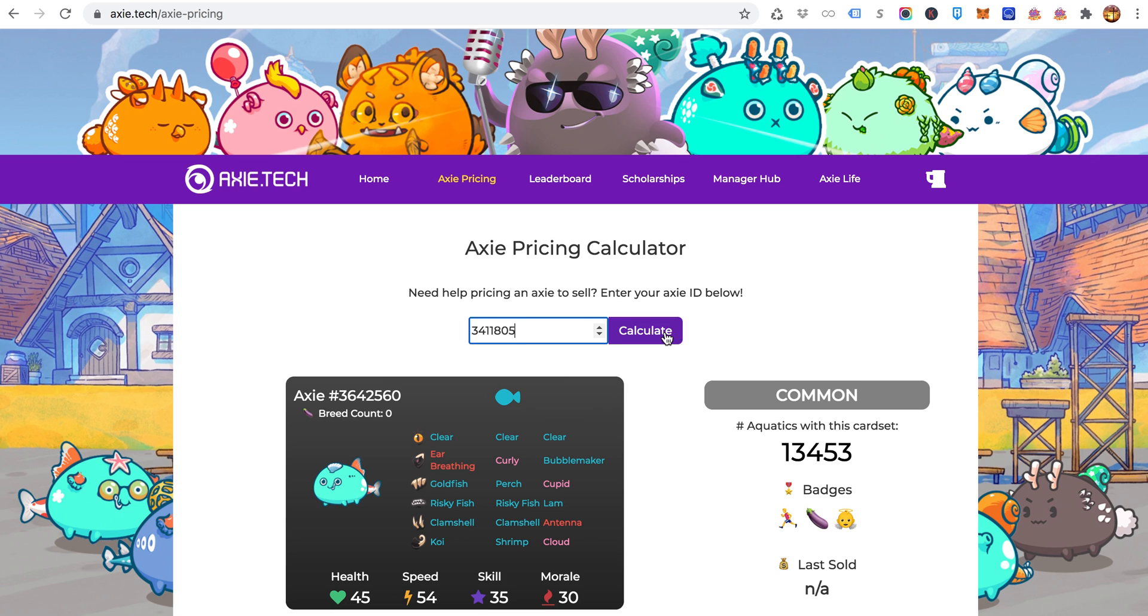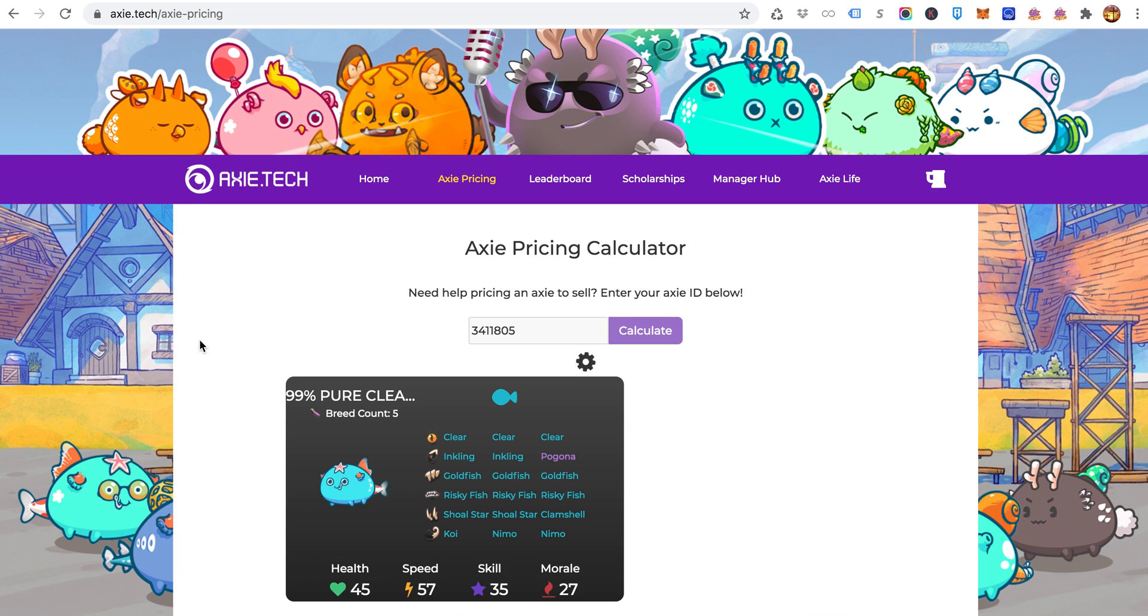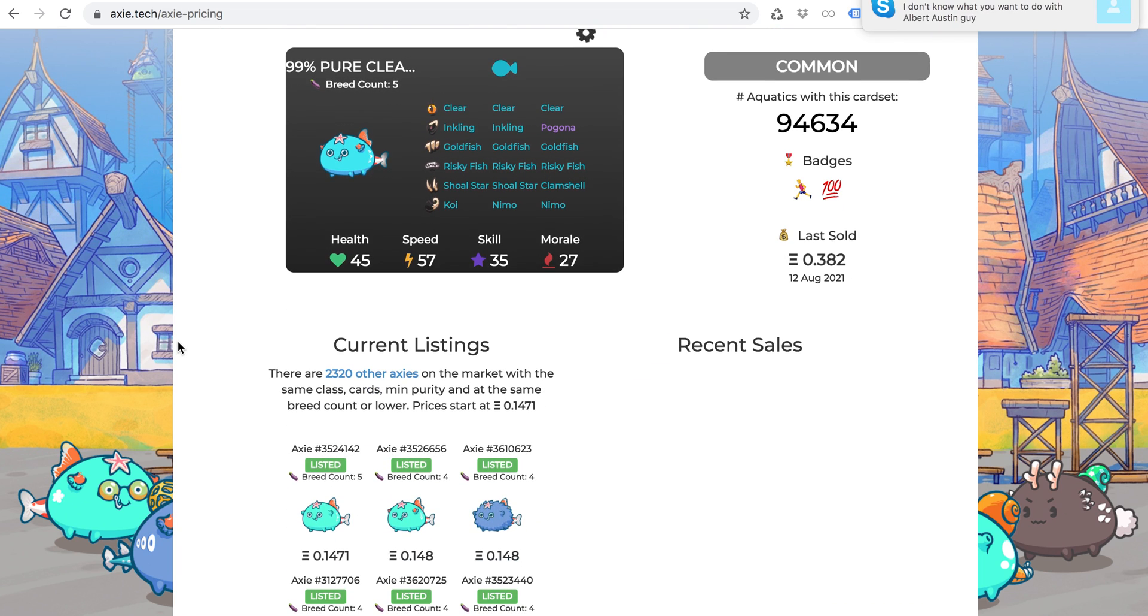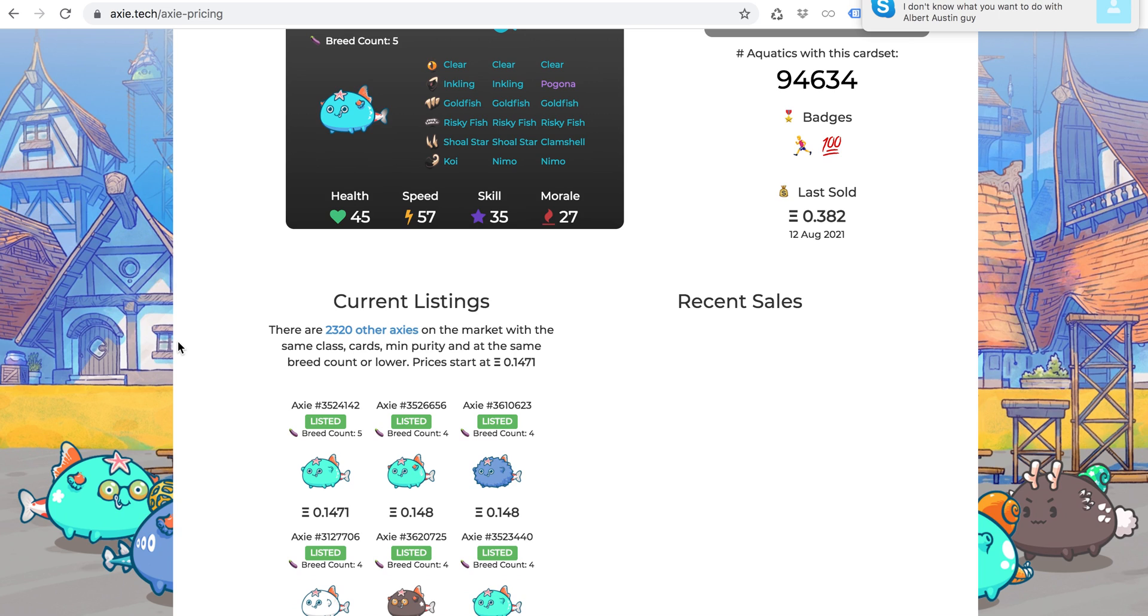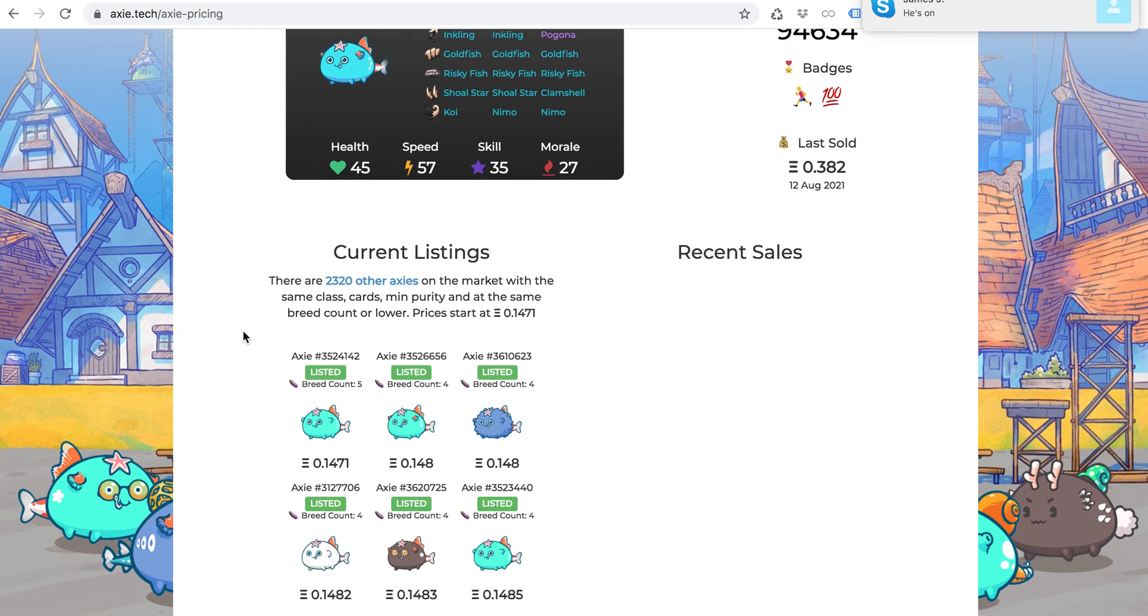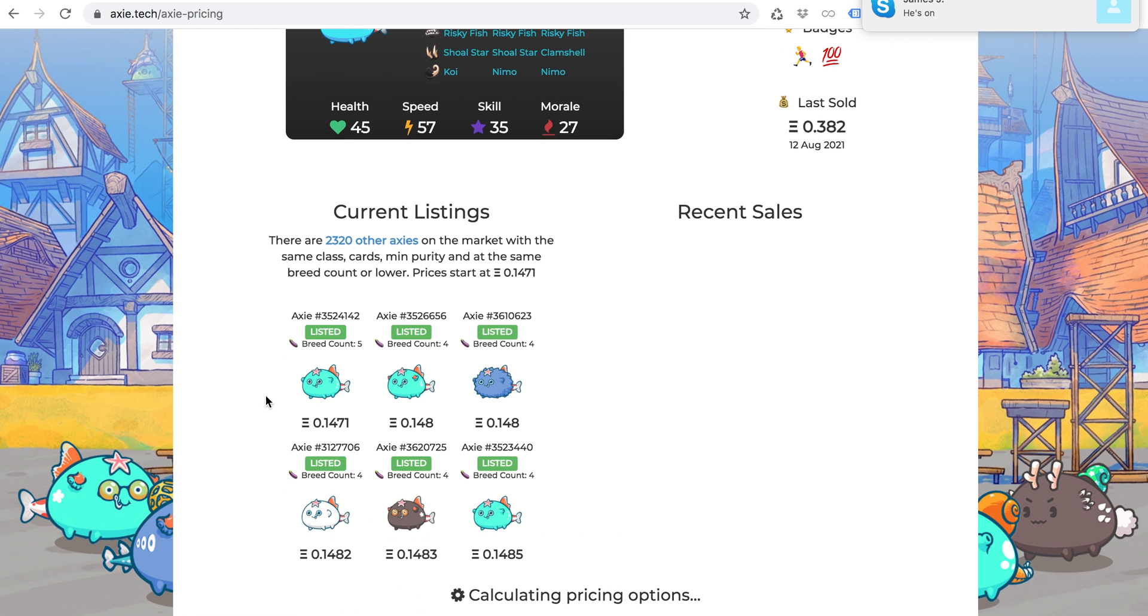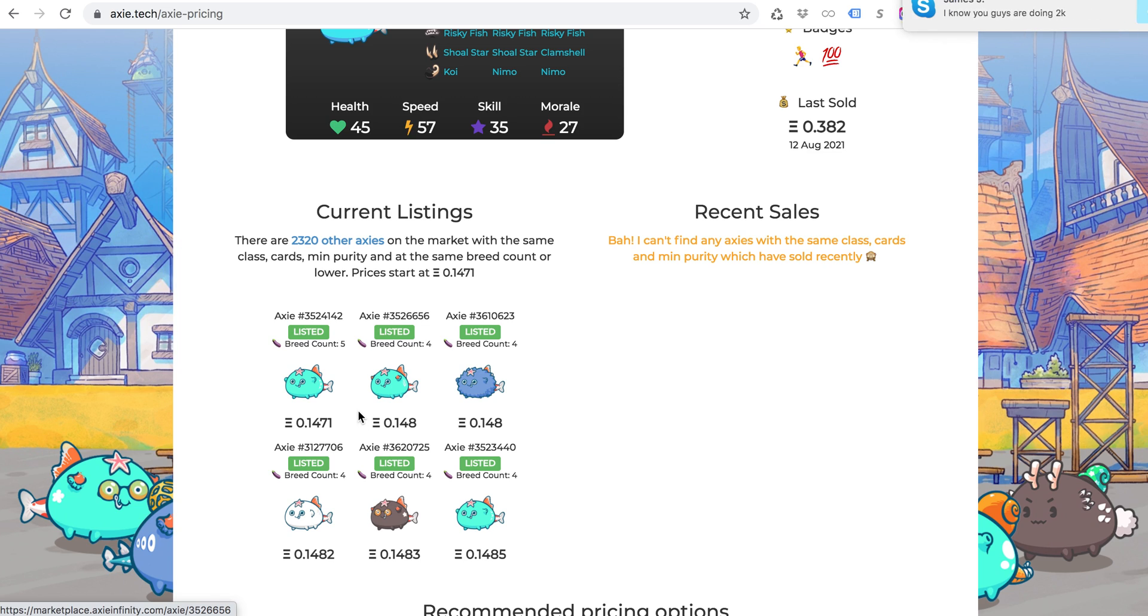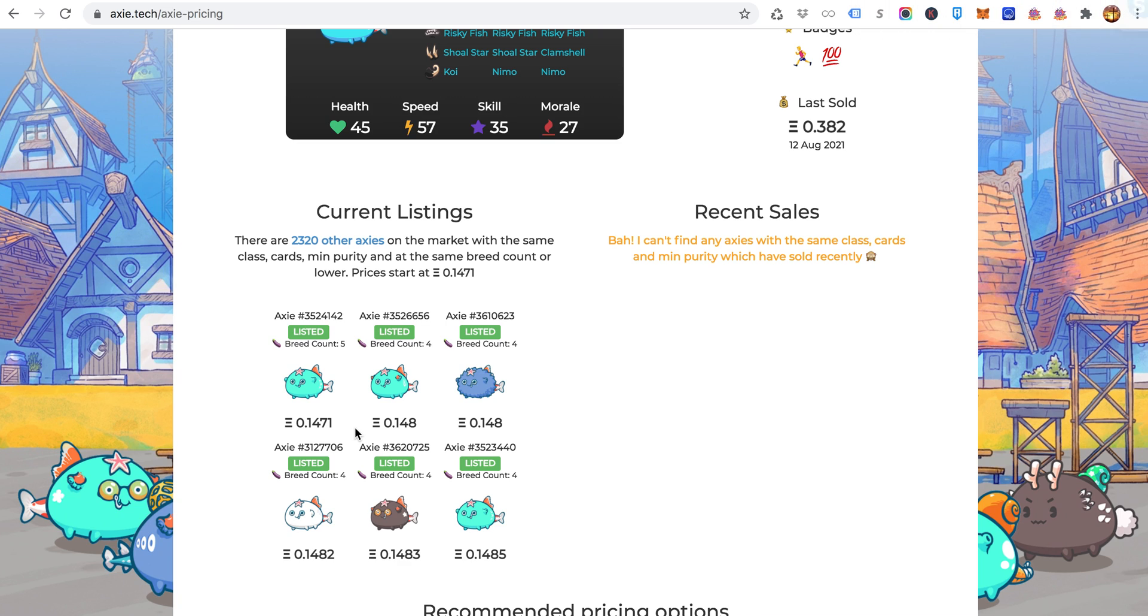So there it is and it will tell you what has sold and what's on the market right now. Under recent sales it's right here, and under current listings you want to double check the breed count. Four and five is basically the same so don't worry about that. Anytime it's four it's five, five it's four, and sometimes even zero to one. So this is 0.147. That's the only number you need to memorize: 0.147.